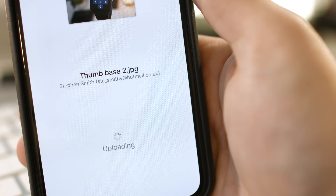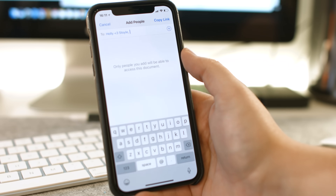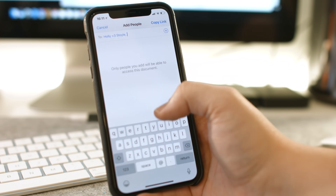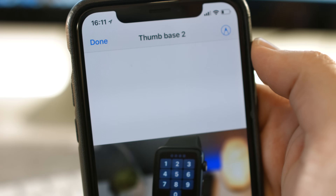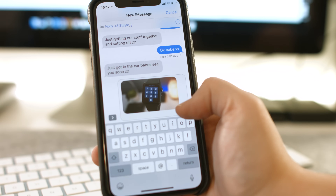Once you've chosen your method and settings, add in the emails or phone numbers for those you'd like to share the files with. Then hit copy link and send that personally, or hit send and it'll share straight to them.